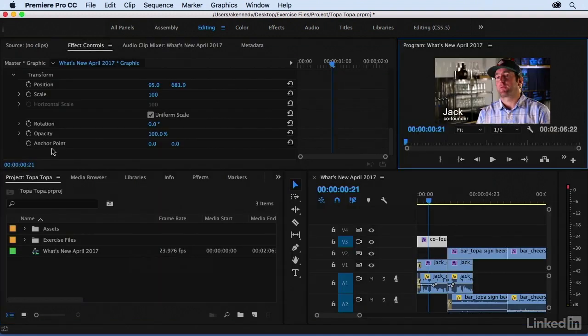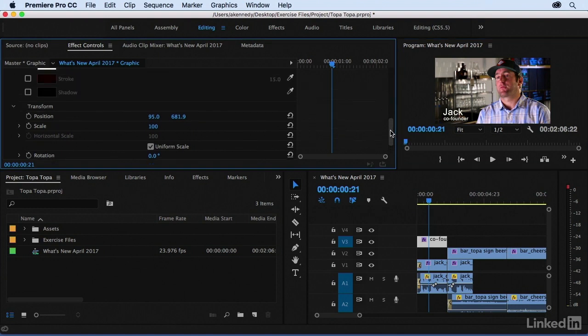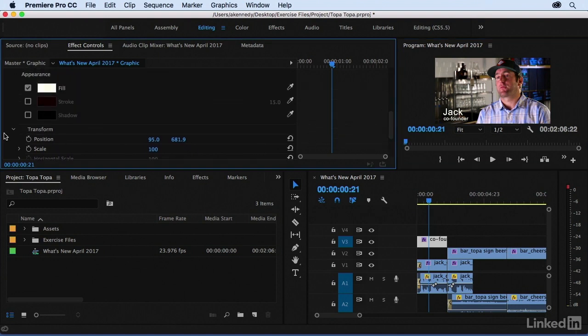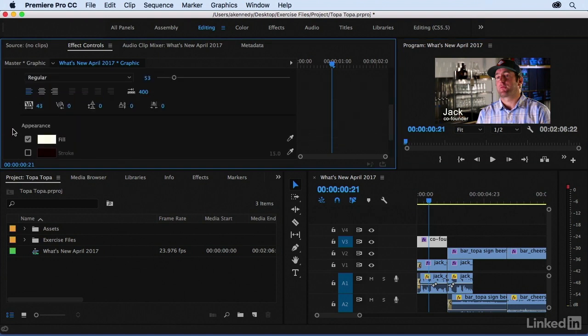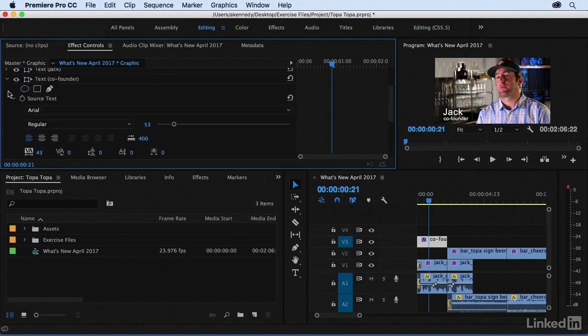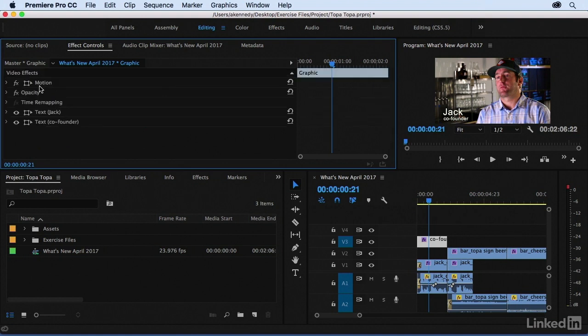Press tilde again. The one last thing I want to show you about the Effect Controls panel is that everything can be keyframed. So you can dial in and really make some nice complex animations if you like. And then you can do this per text layer, or you can come up to your motion effects and do it on the entire title at the same time.